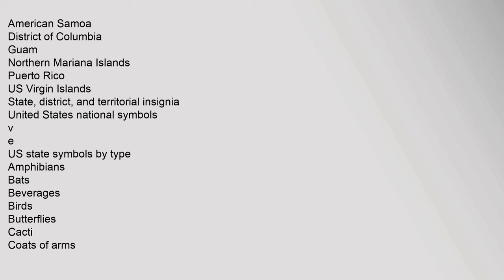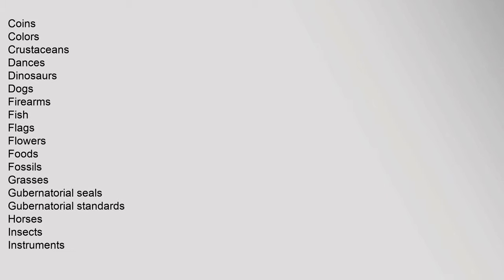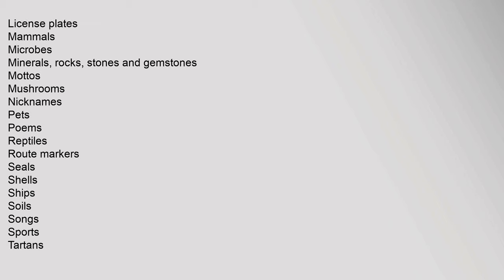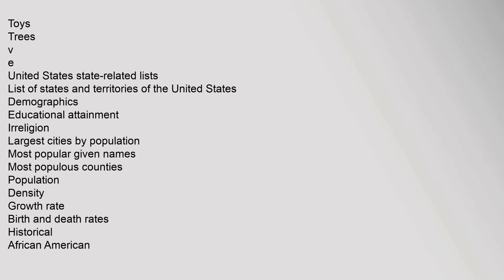U.S. state symbols by type: amphibians, bats, beverages, birds, butterflies, cacti, coats of arms, coins, colors, crustaceans, dances, dinosaurs, dogs, firearms, fish, flags, flowers, foods, fossils, grasses, gubernatorial seals, gubernatorial standards, horses, insects, instruments, license plates, mammals, microbes, minerals, rocks, stones and gemstones, mottos, mushrooms, nicknames, pets, poems, reptiles, route markers, seals, shells, ships, soil, songs, sports, tartans, toys, trees.